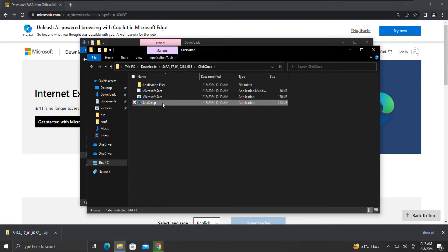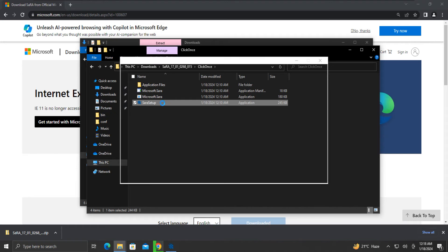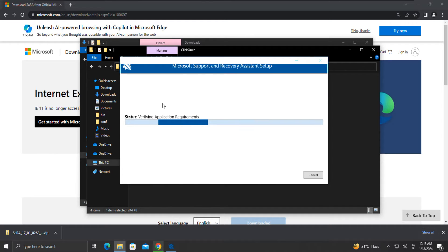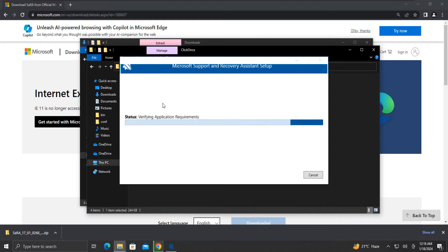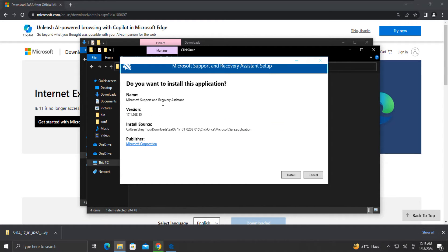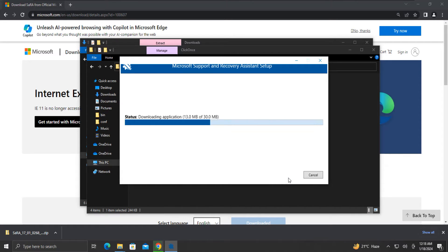This will start the installation process of the support and recovery assistant. This installation will also take some time, so we need to move forward with patience. Here click install. The process will be completed and the assistant tool will launch.